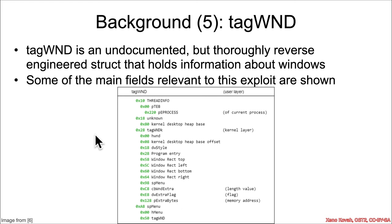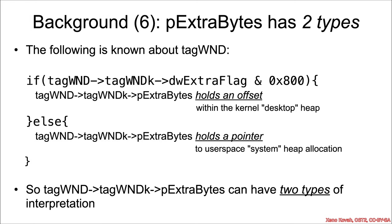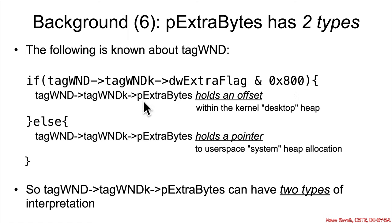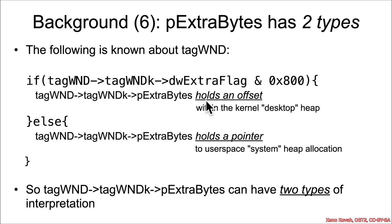So what is known about this tag wind structure is that if tag wind of tag wind K of dw extra flag, so if this flag bit field has the hex 800 bit set, that would be bit 11, if this bit is set, then this other field, the p extra bytes field, holds an offset within kernel space heap. So basically it's going to say, here's some offset to find some allocation for extra bytes in kernel space.